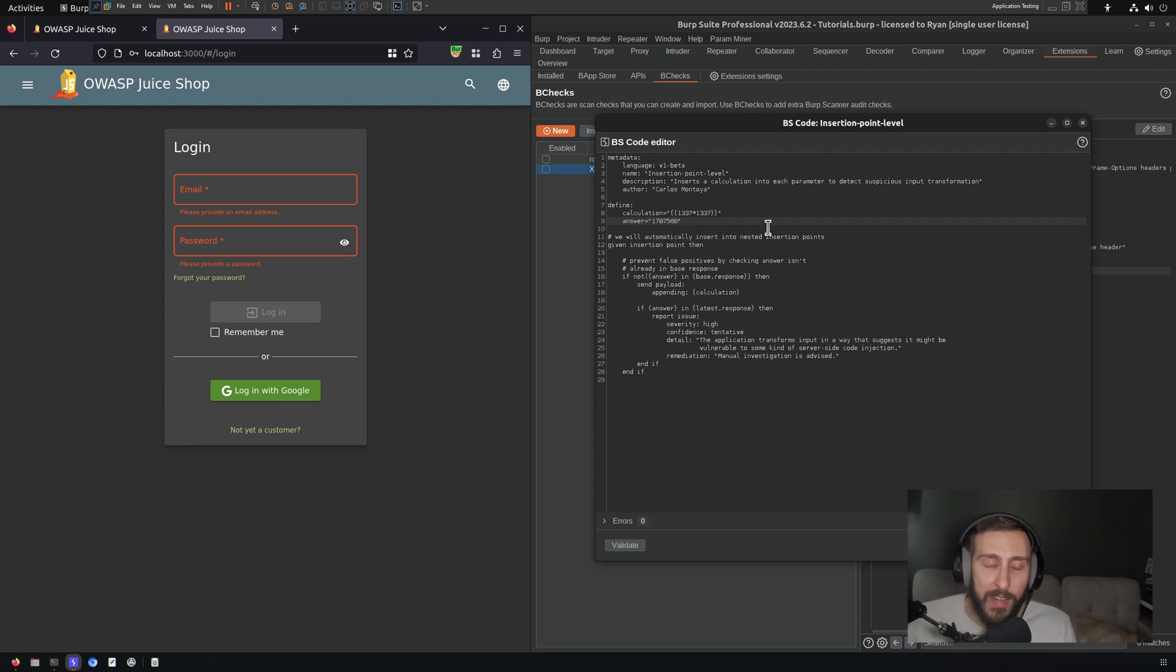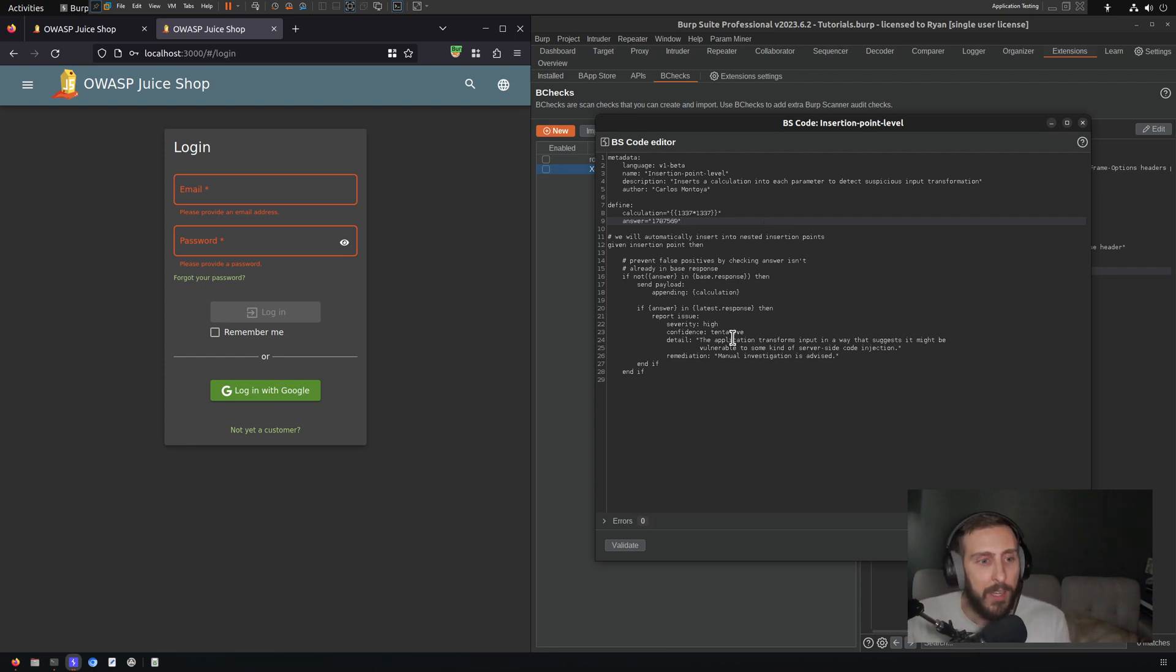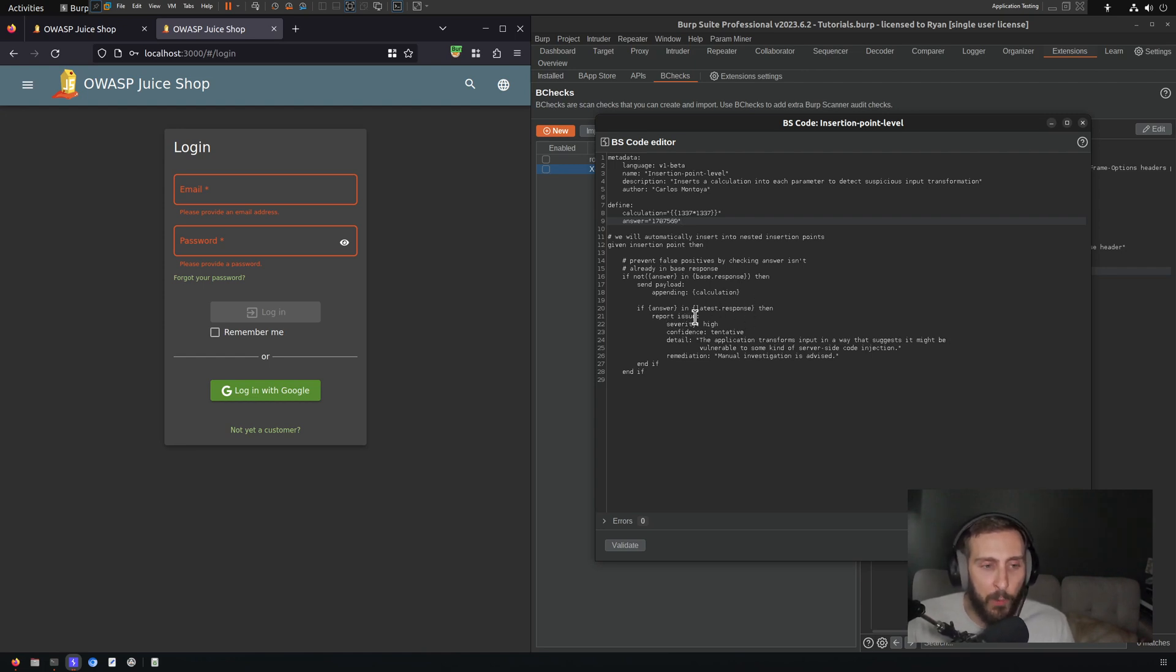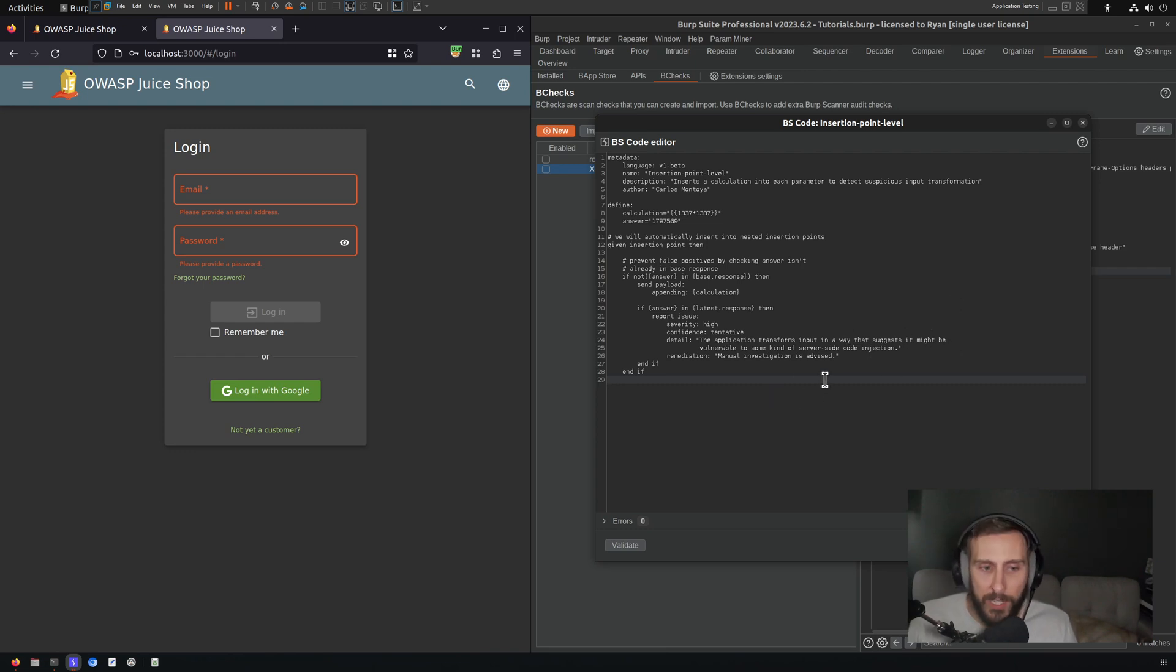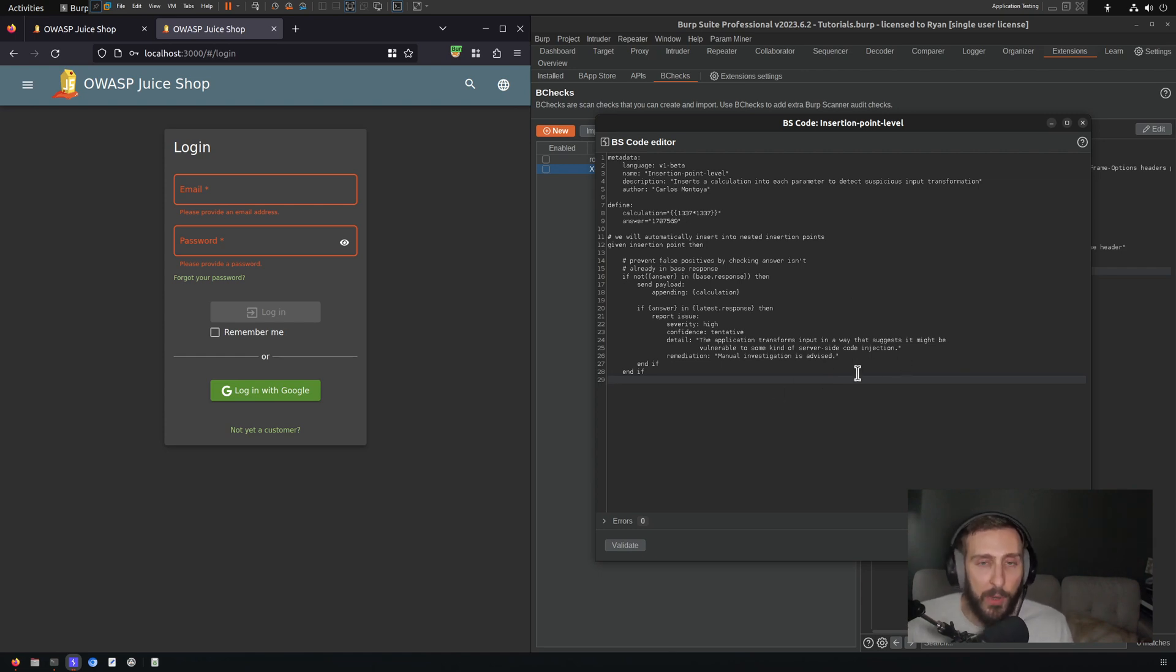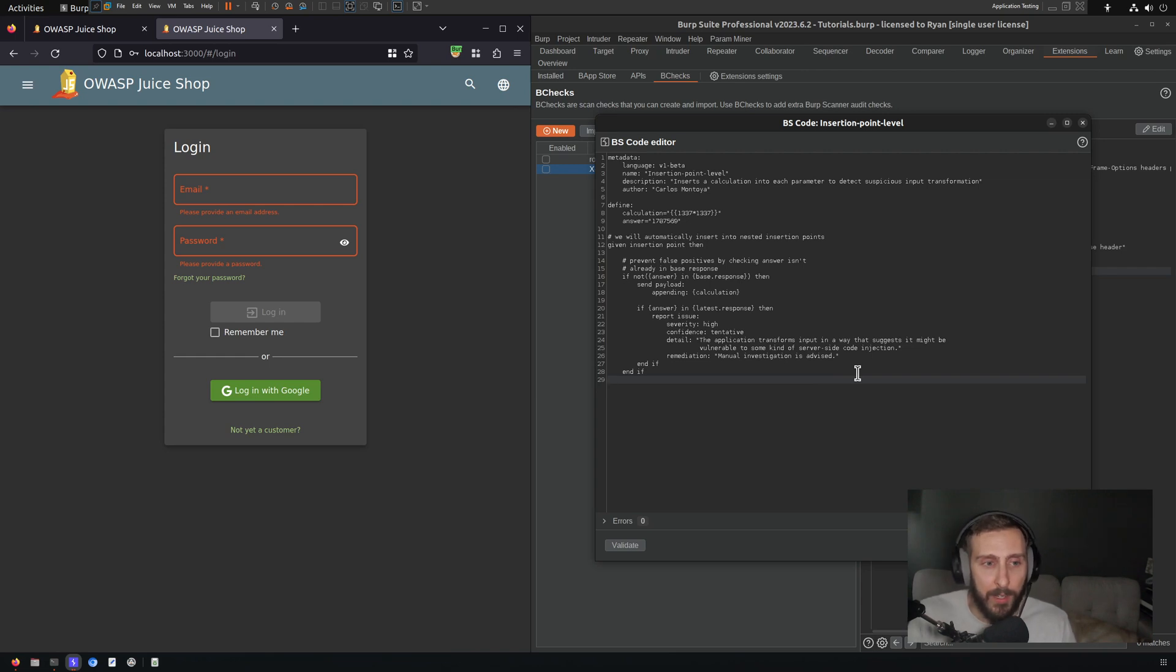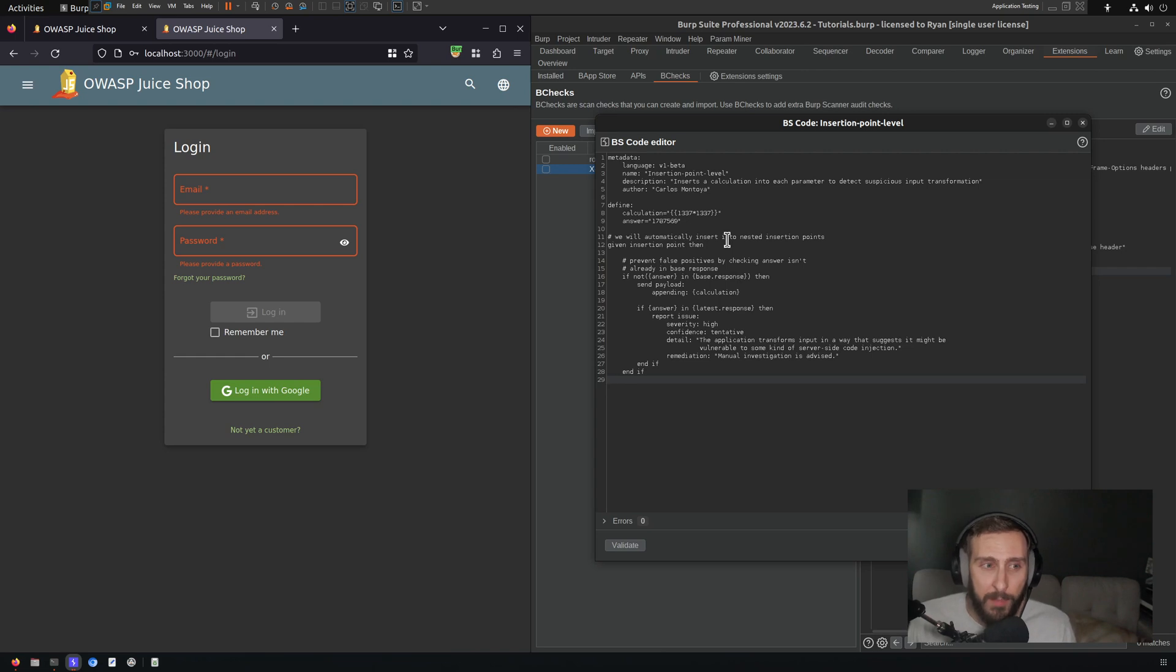So if the answer, so if this number here is in the latest response, then we clearly have caused the application to perform this calculation. And so it's very likely vulnerable to some type of injection vulnerability, quite likely server side template injection, but it could be something else. So in this case, if the answer is in the latest response, then we report the issue as high with a confidence tentative detail. The application transforms input in a way that suggests it might be vulnerable to some kind of server side code injection. Remediation manual investigation is advised. Great. So we understand the general structure of adding custom payloads to scan checks.